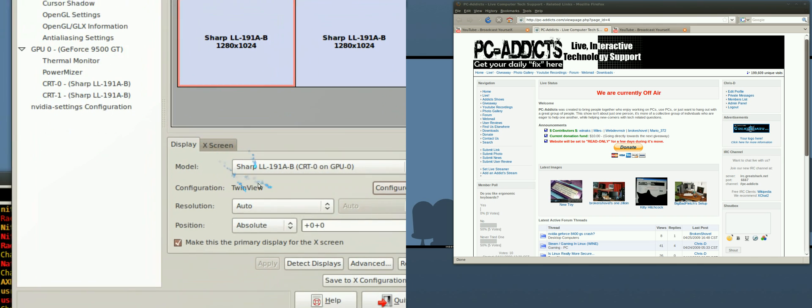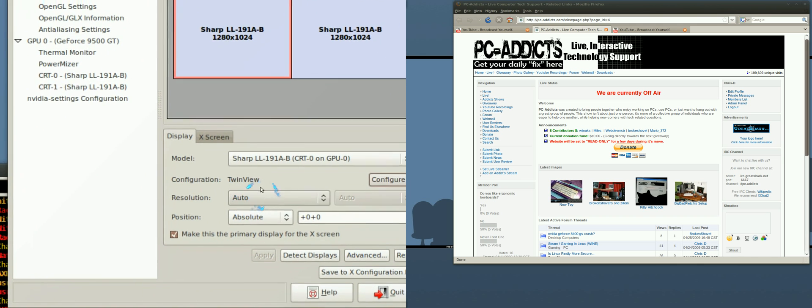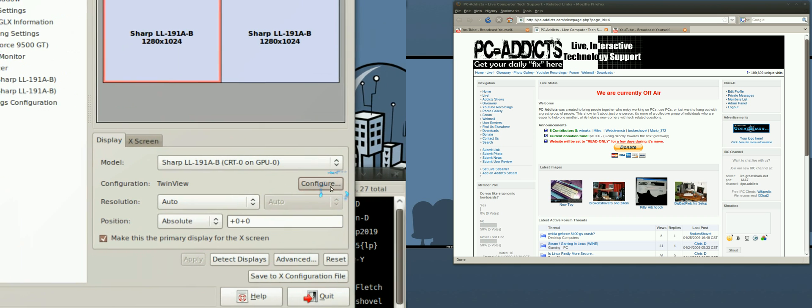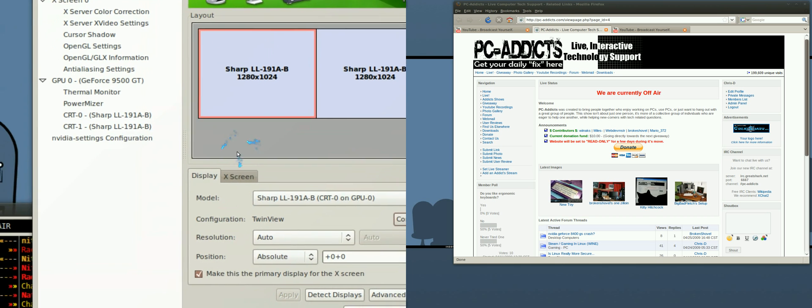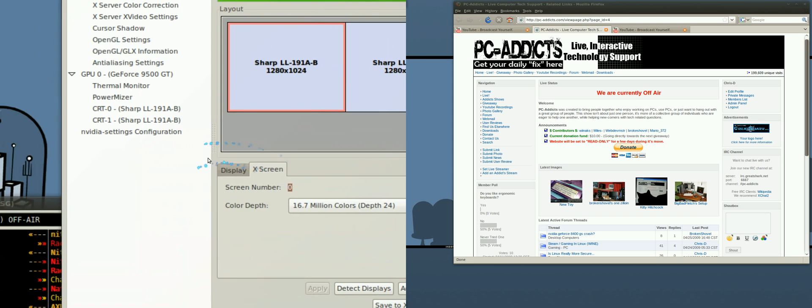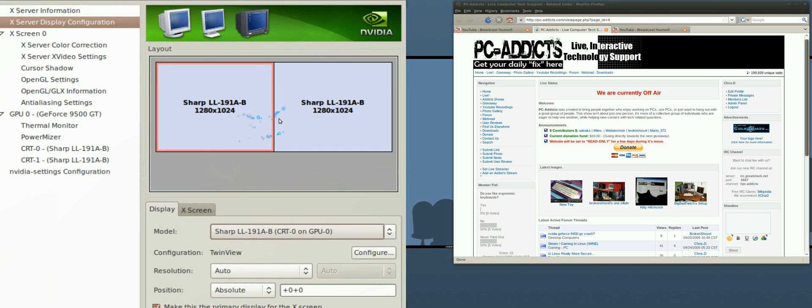But yep, I do have them set for resolution set for auto, twin view, and nothing else was really changed in here besides that and they work.